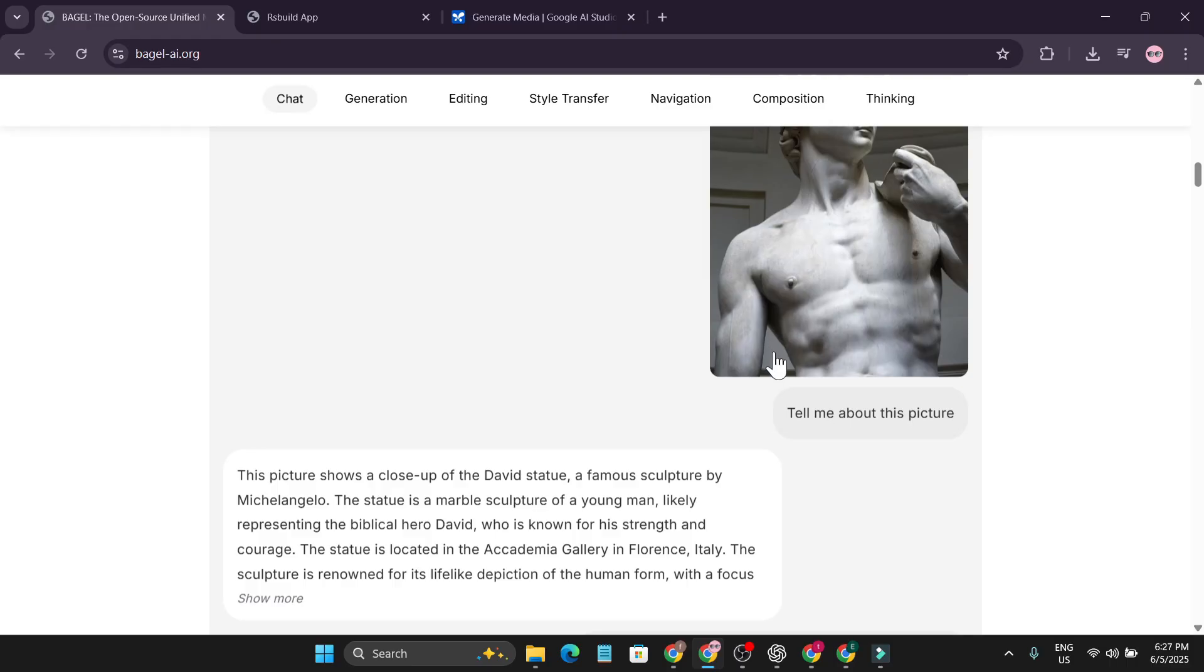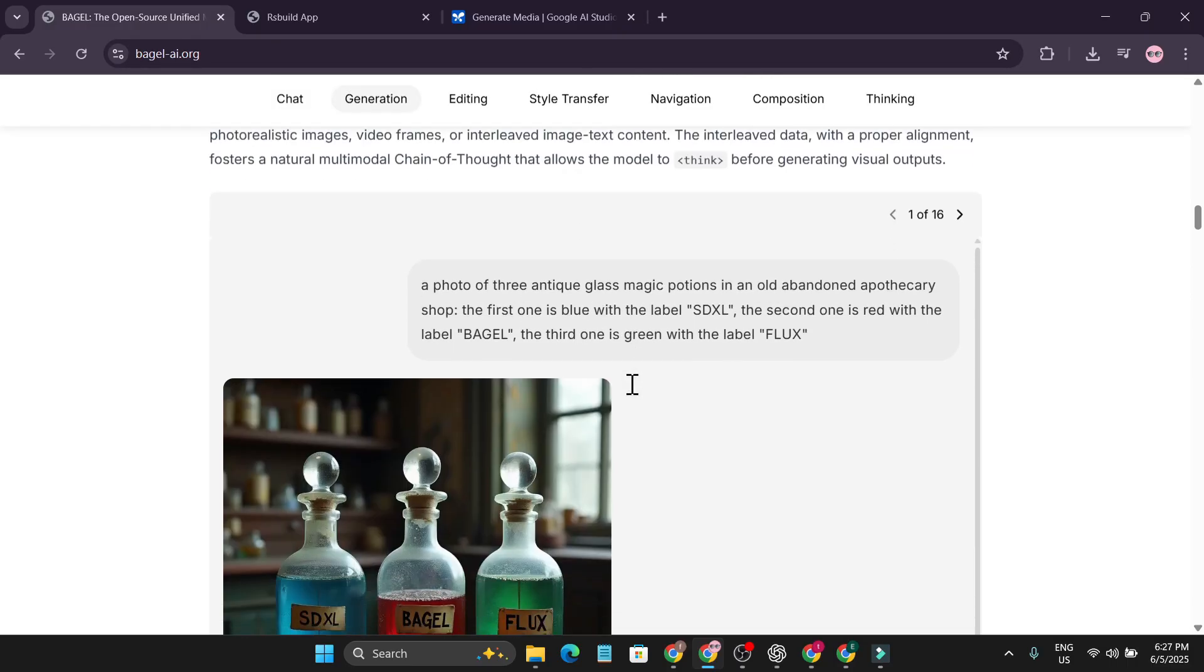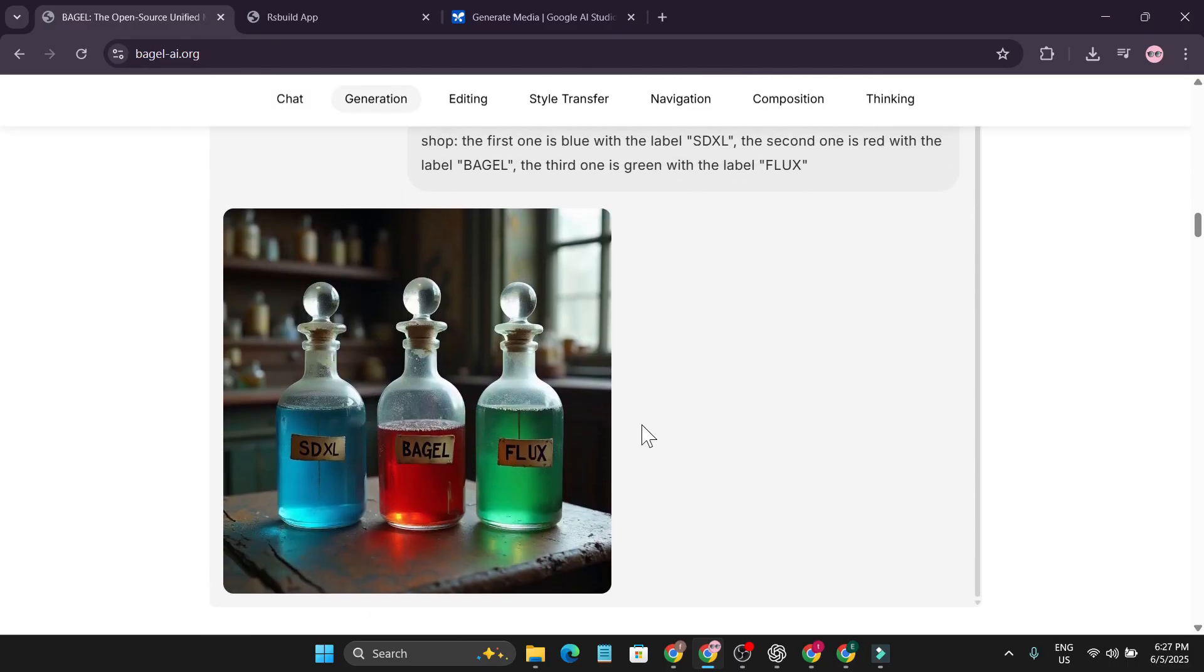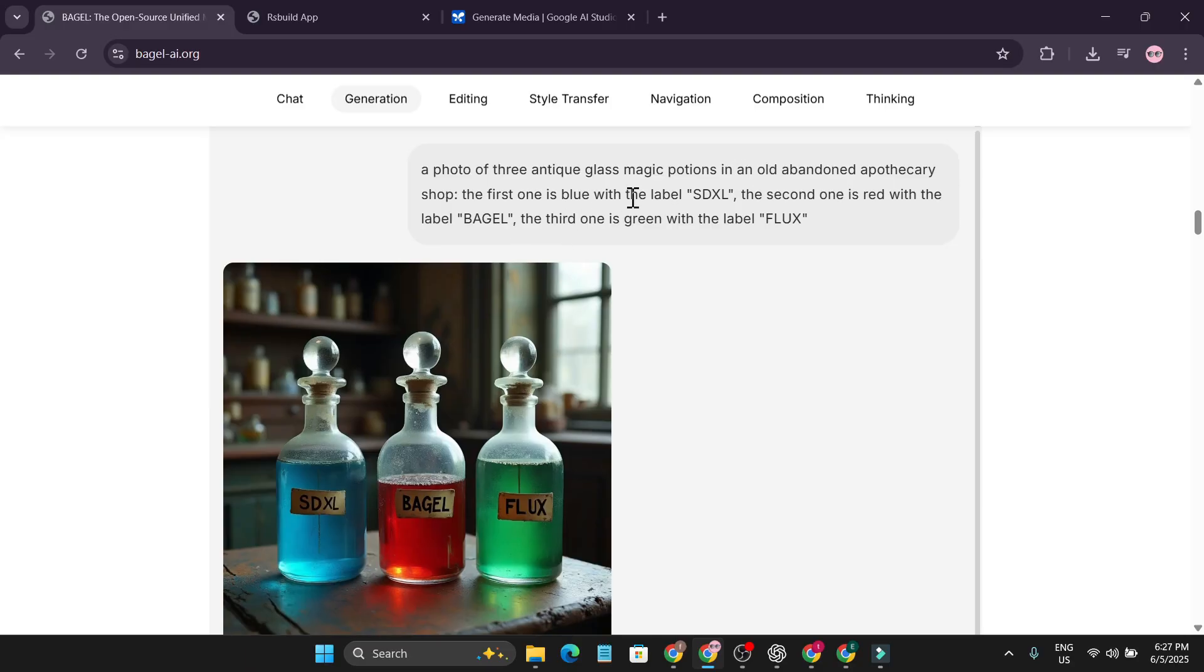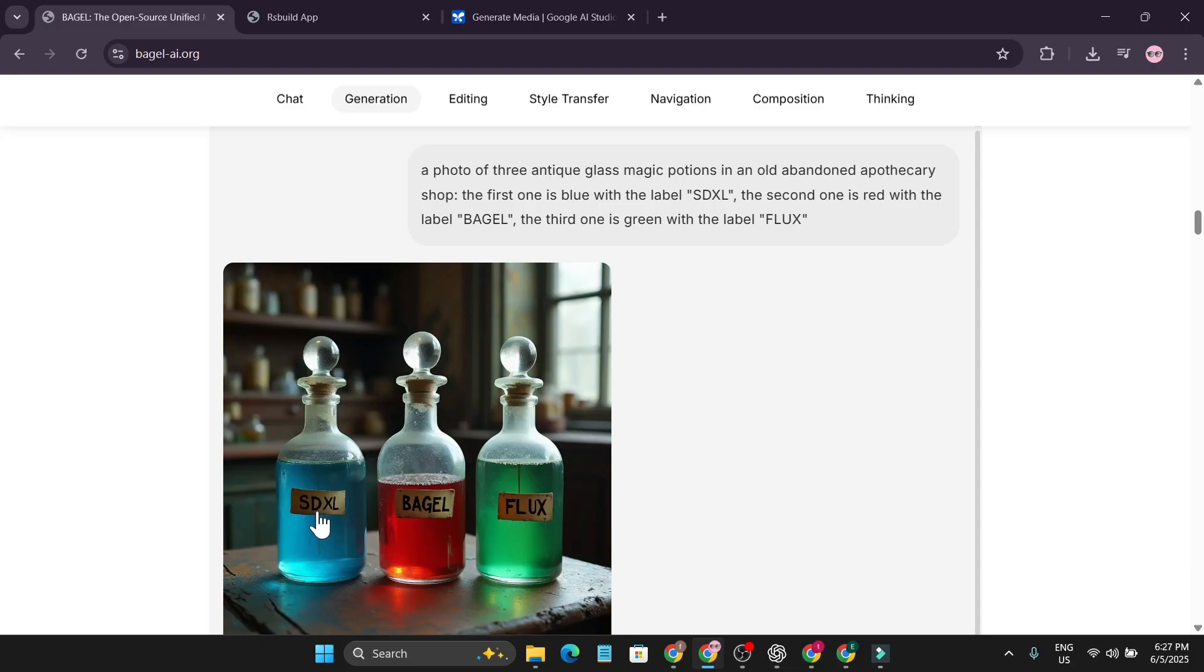And here is the image generation: a photo of three anti-class magic potions with the labels Excel, BAGEL, and FLASK, and it really gives the right text here as you can see with also the right color.